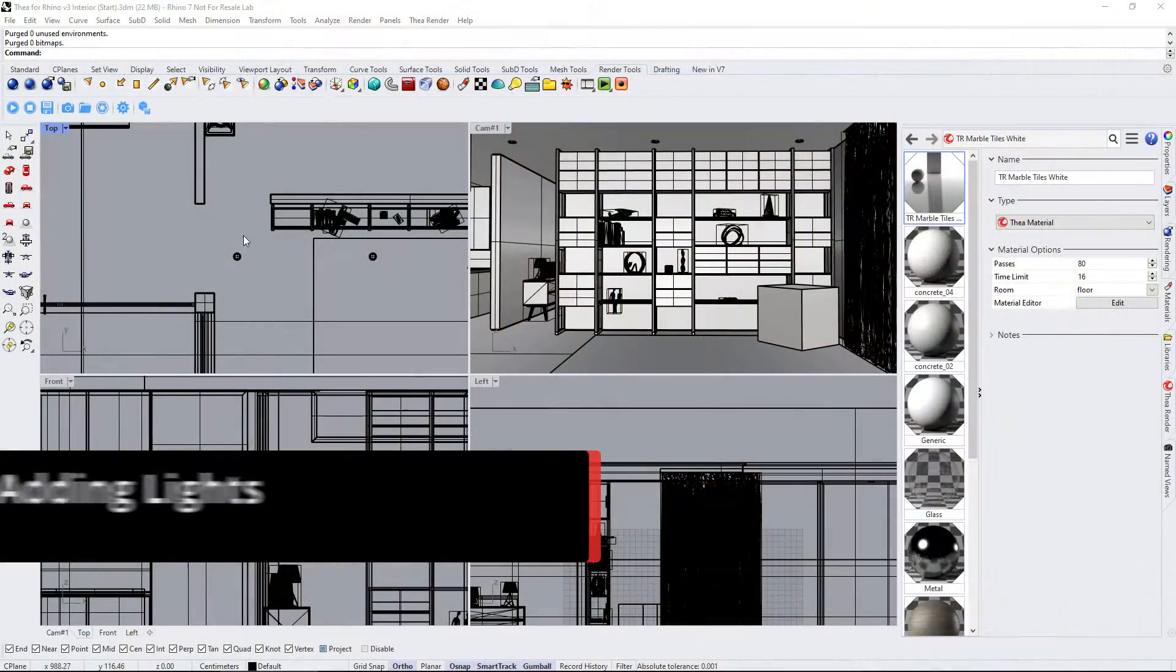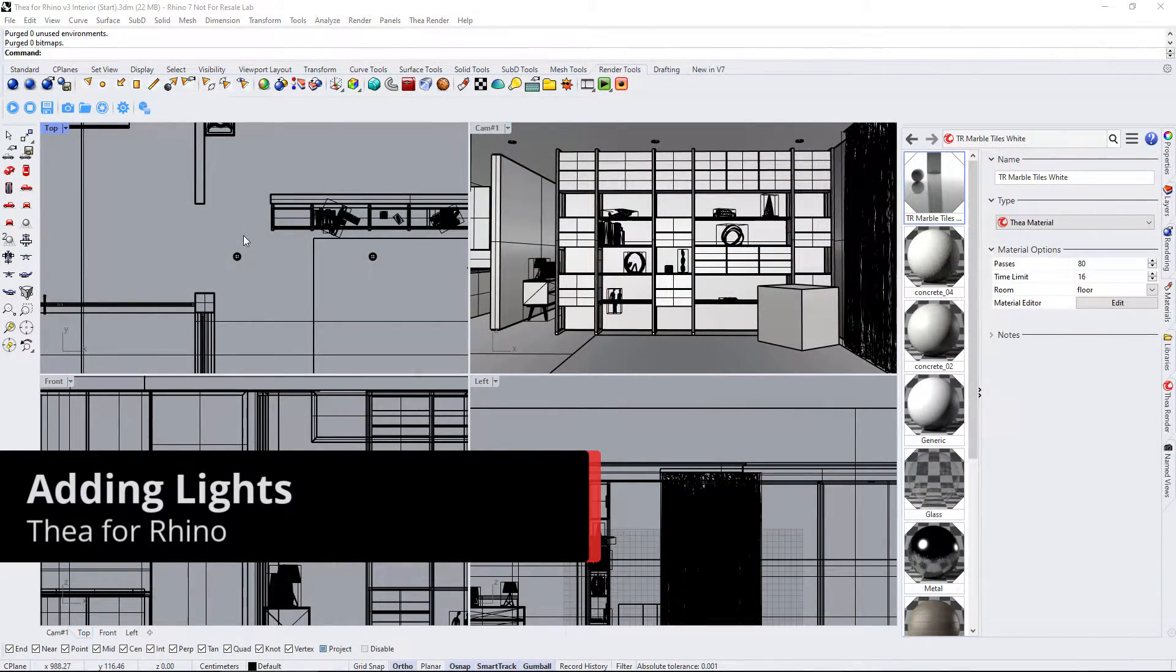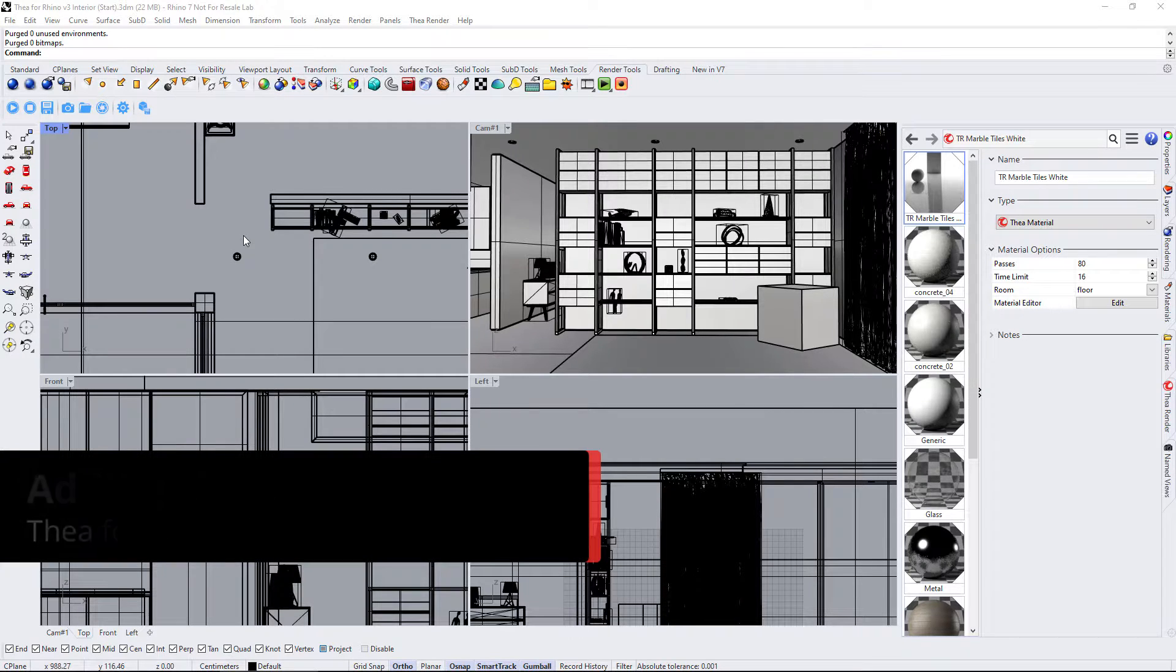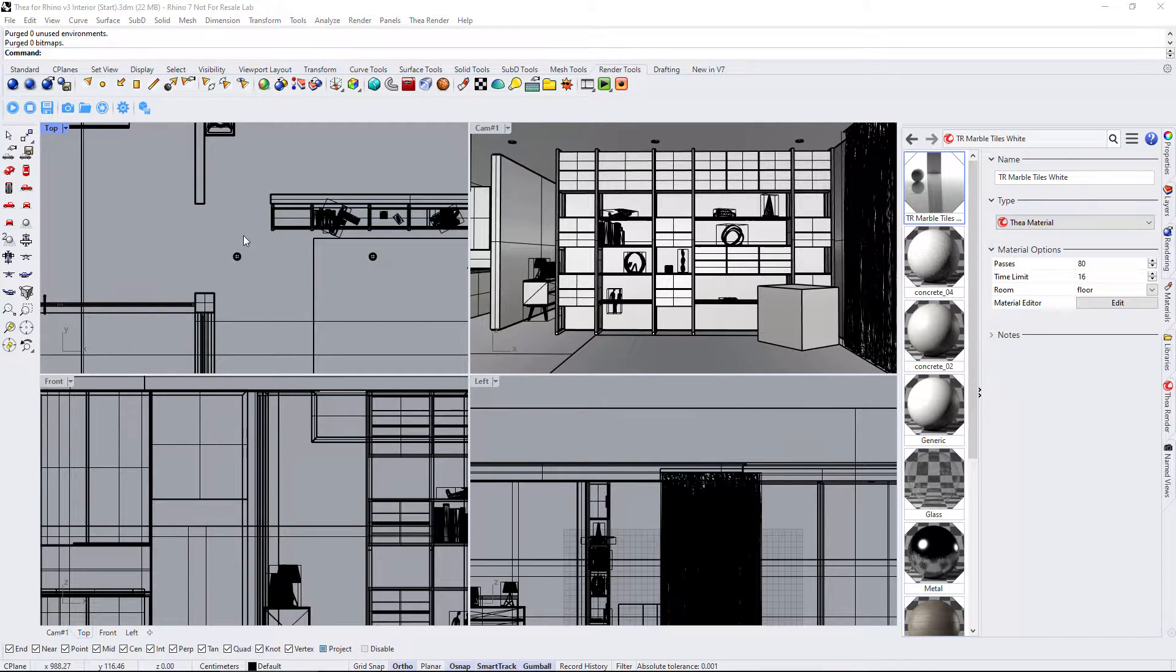Let's continue setting up the scene for a night shot. The first thing that we need is to add lights to the scene.